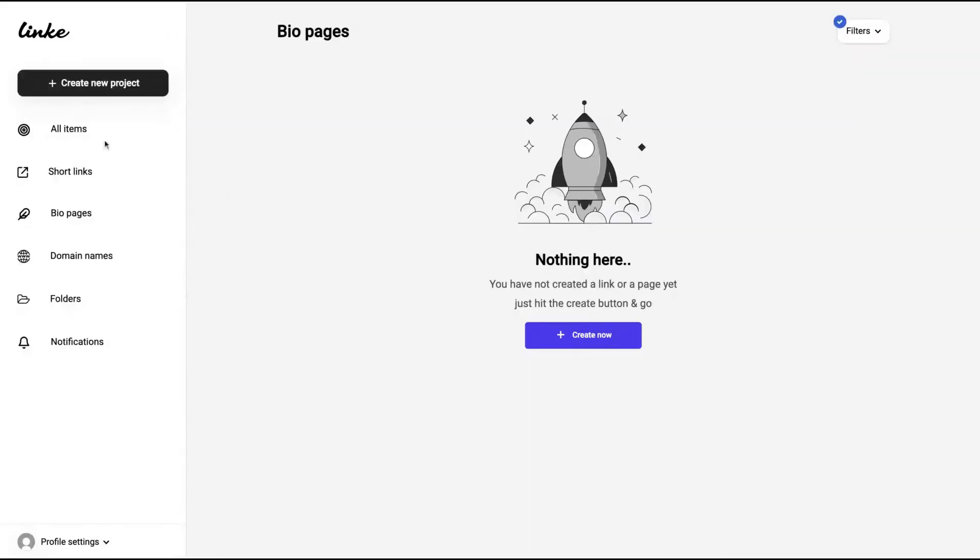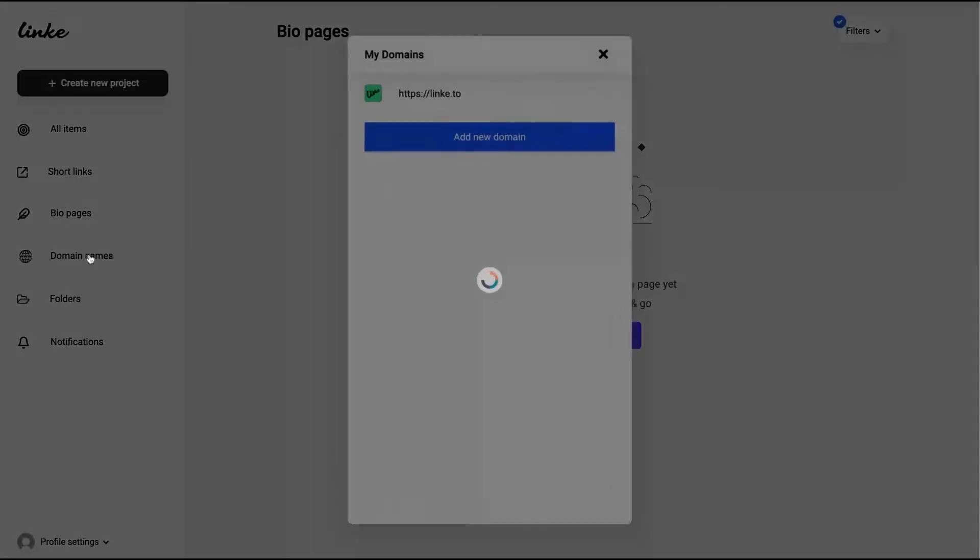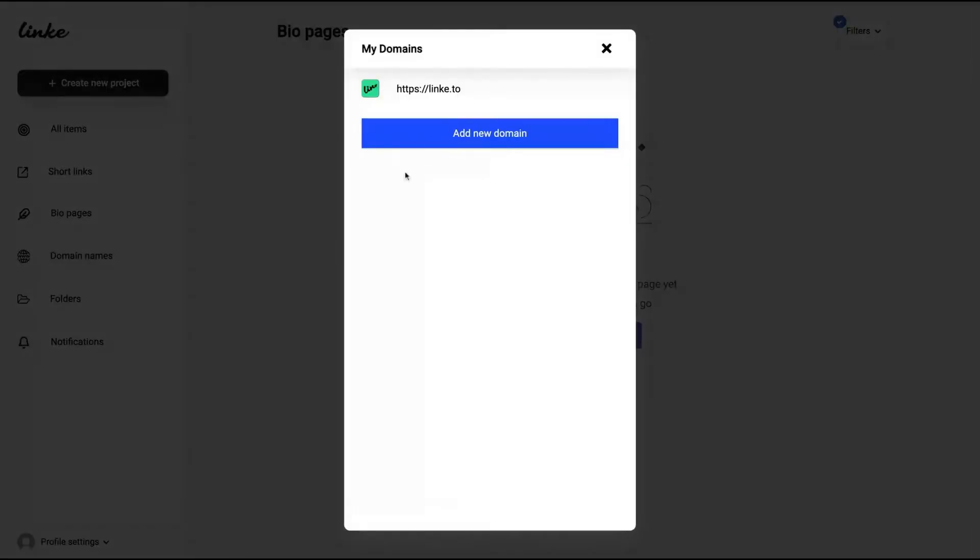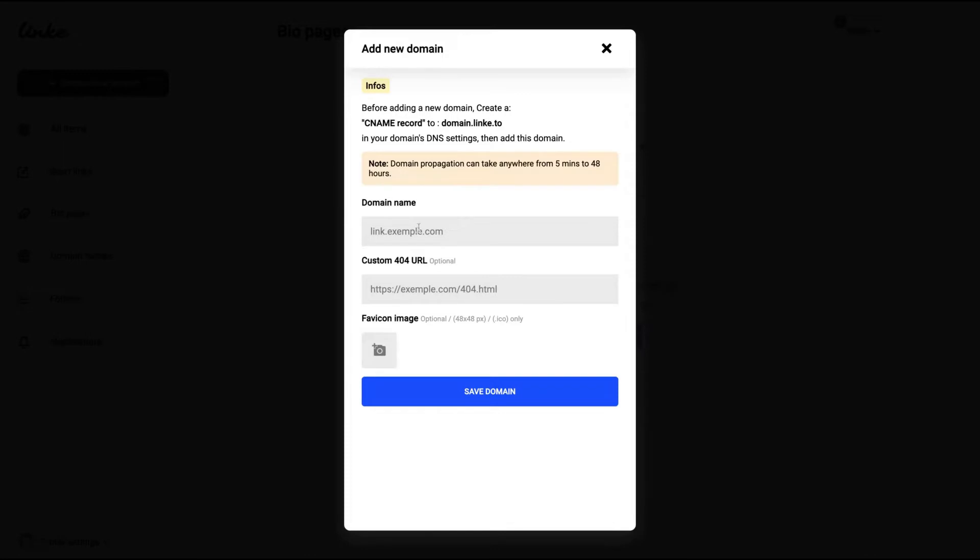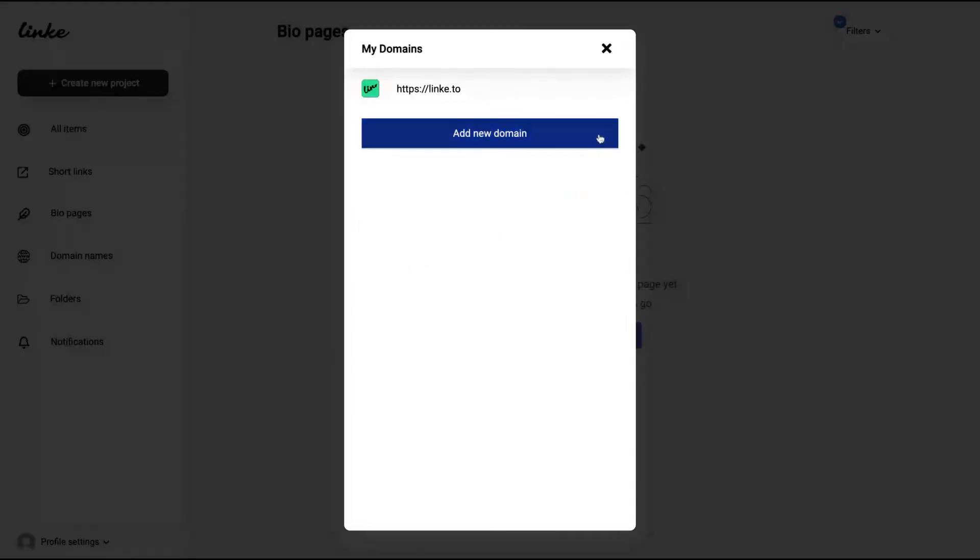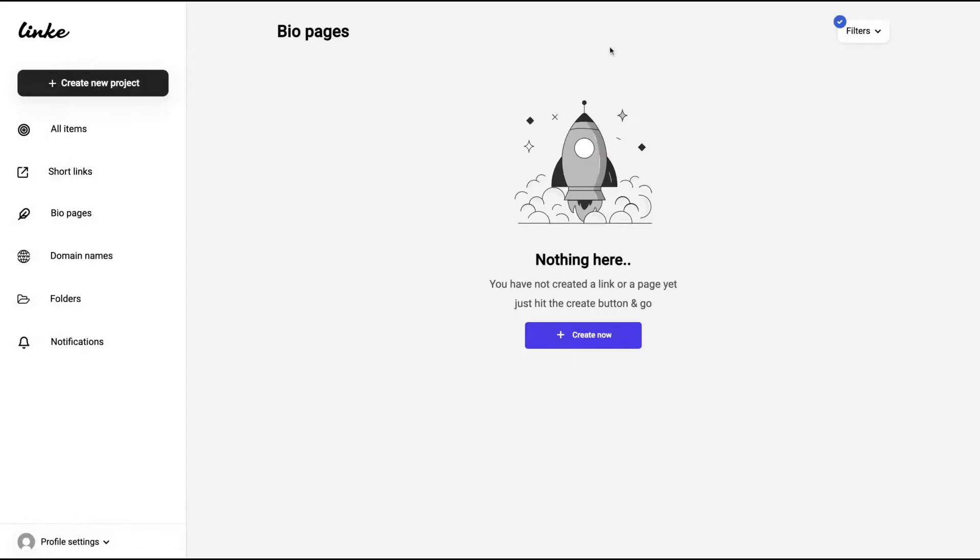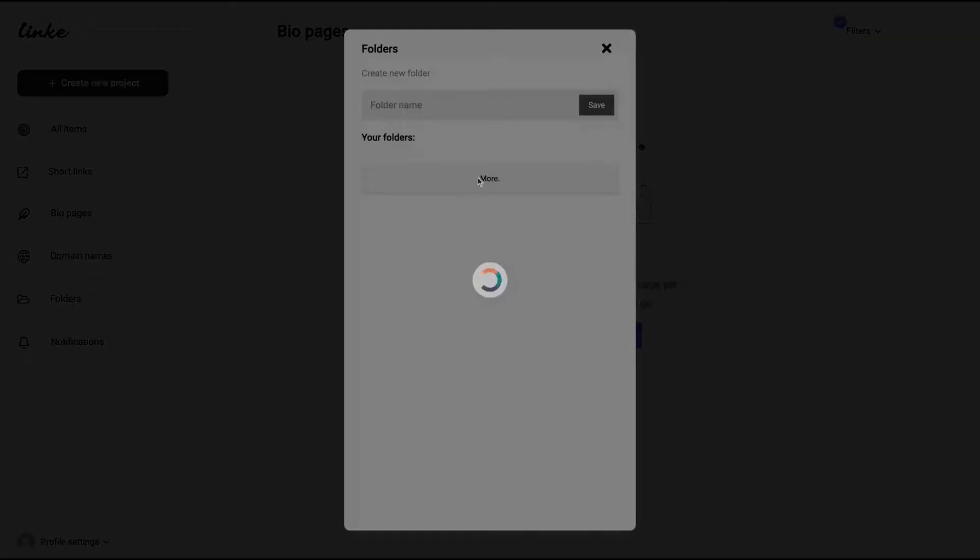So here is Linke, and as you can see here, everything works on the left. You can add unlimited custom domains. You will also have the options to add favicon images for your custom domain. It's not something that you find in all link shortener deals. Just with a CNAME, you can add unlimited custom domains.